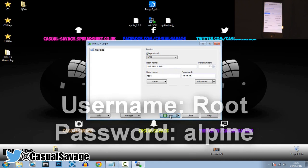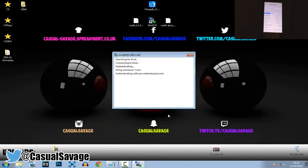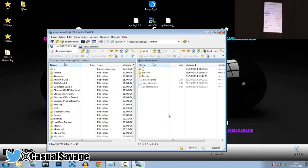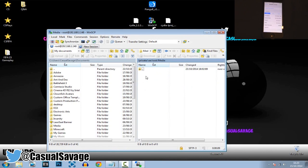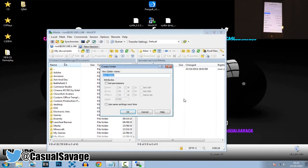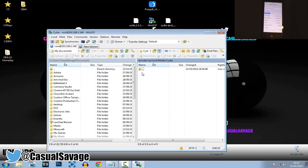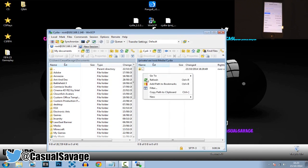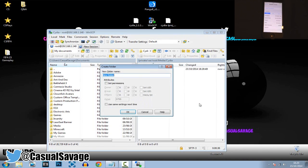Go ahead and click Login. What we're doing now is connecting to our device from the computer. We are now connected to the device on the right-hand side. Go to Media. Right-click, click New, and click Directory. Call this Cydia.